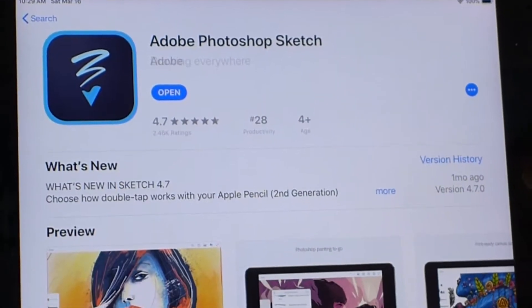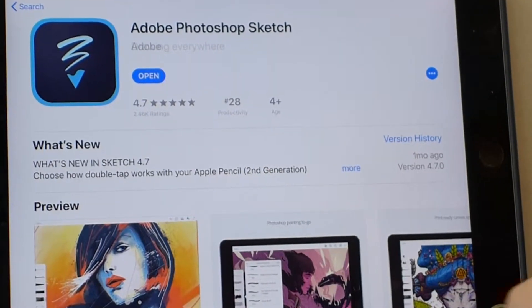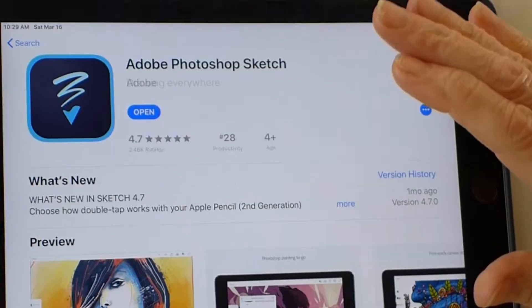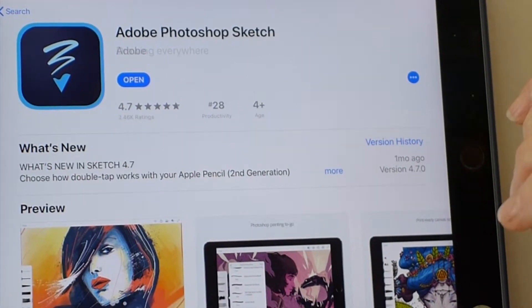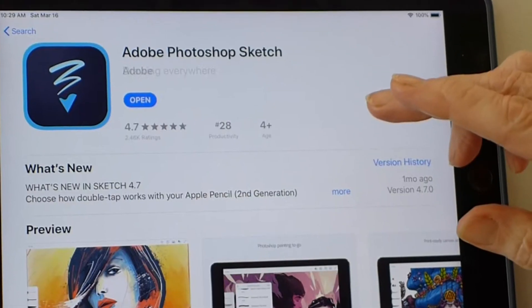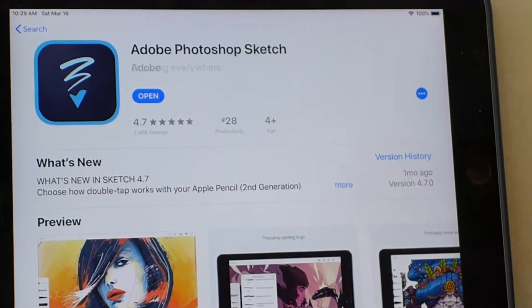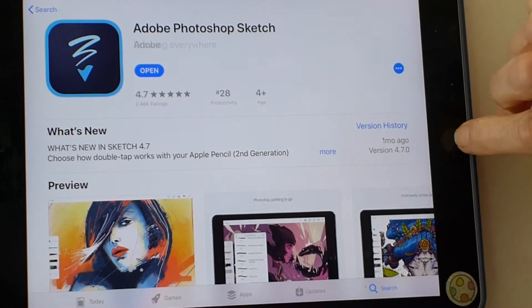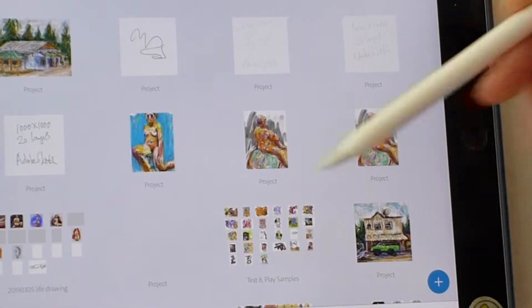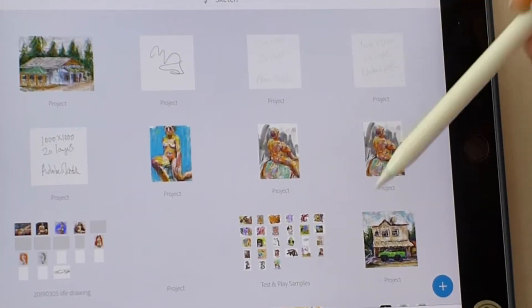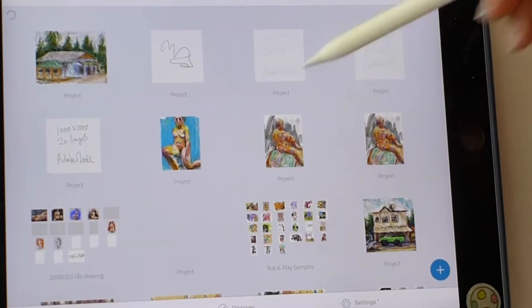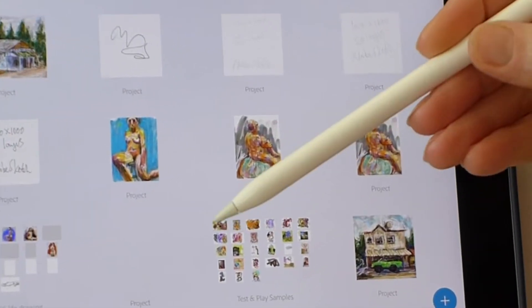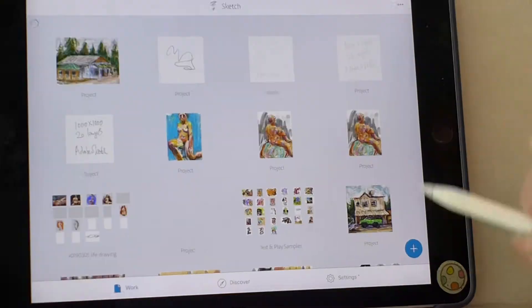Adobe Photoshop Sketch works with the Apple Pencil, works with all devices, Android or Apple. It's a great program and it's free. Let's use the Apple Pencil. I'm using an iPad, first-generation iPad Pro with the Apple first-generation iPad Pencil.